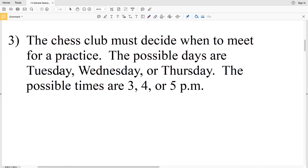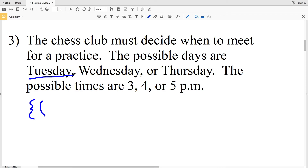Number three says the chess club must decide when to meet, with the same possible days as number two — Tuesday, Wednesday, and Thursday — however now there are three possible times for each of those days: three, four, or five p.m. So our sample space has increased, and we'll need to use parentheses to list each day-and-time combination.